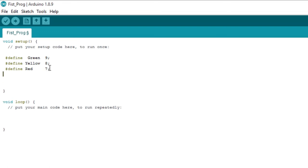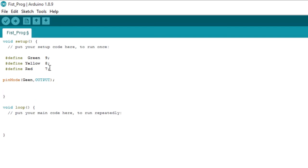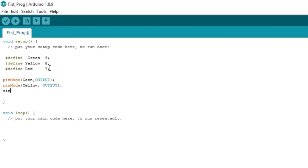Now we can use pin mode. Instead of saying 'pin mode 9 output', since we're setting up our green LED we can just write 'green' here. As humans we understand 'green' much better than always having to think 'every time I want to use the green LED I must put the number nine.' You see 'green' but the Arduino or your robot sees nine. This is very convenient.